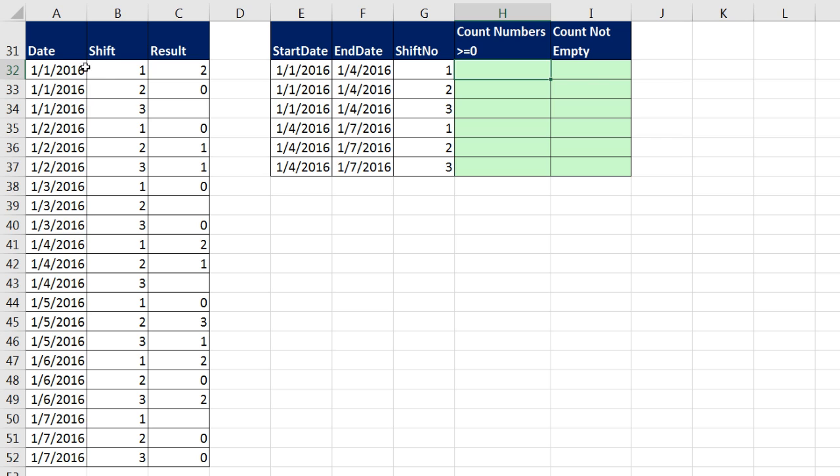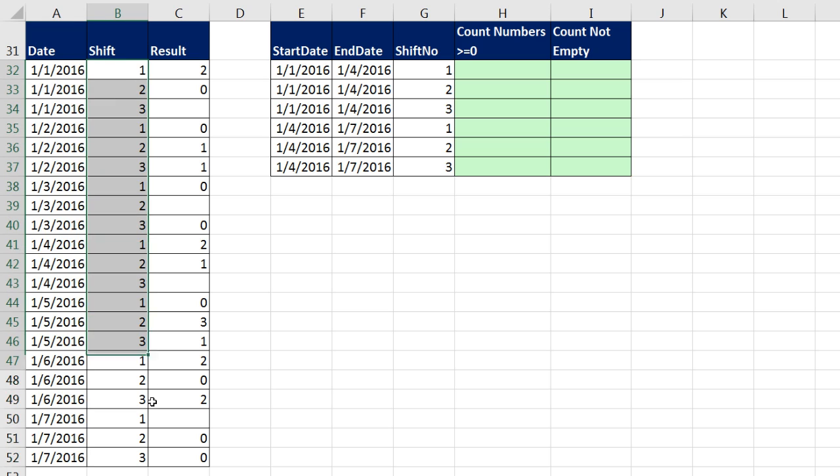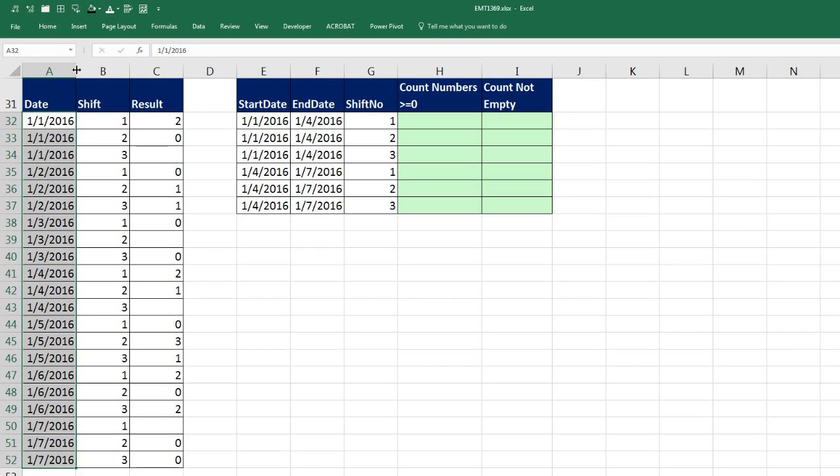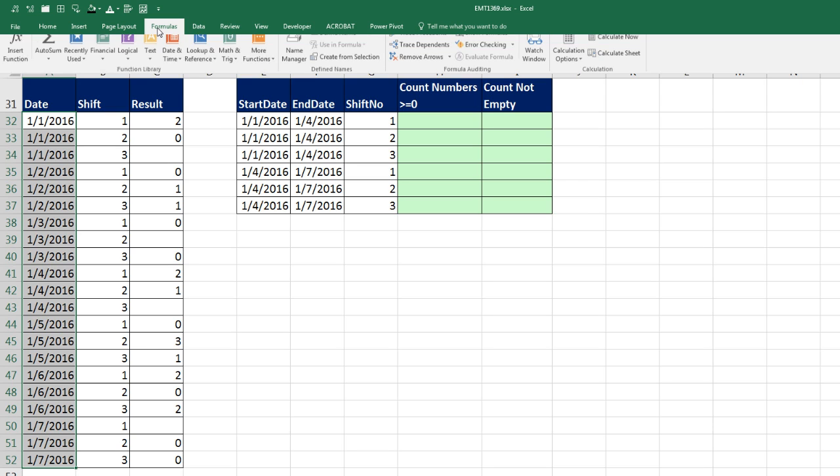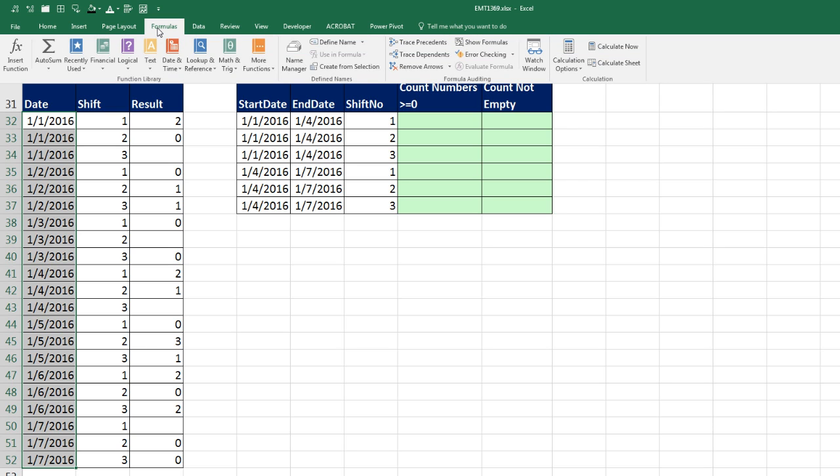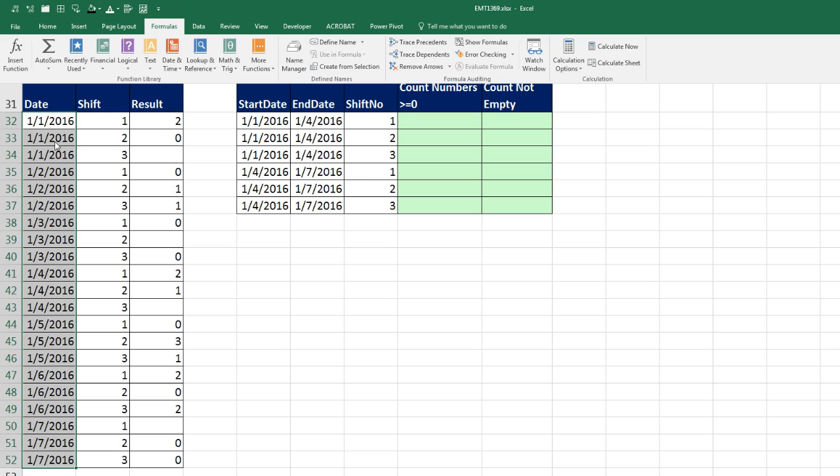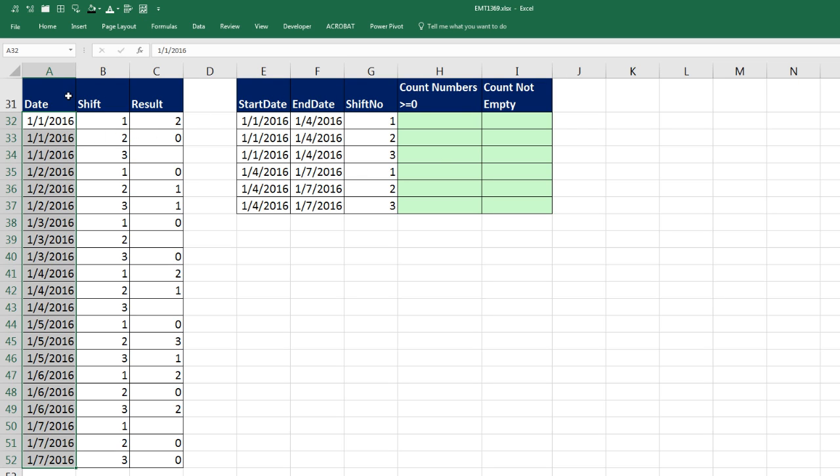We could manually do it. I could highlight this, click up in the name box, and type Date. Then I would have a name that I could go find in the Name Manager and could use that date in any formula.